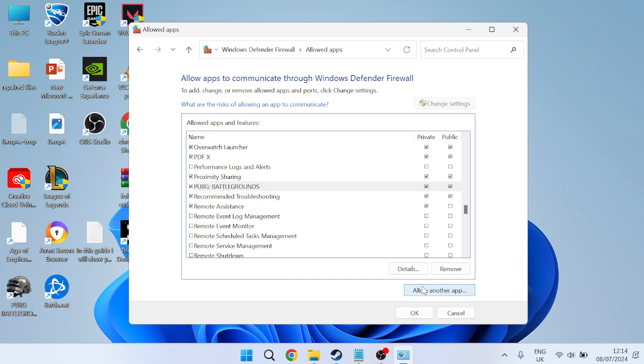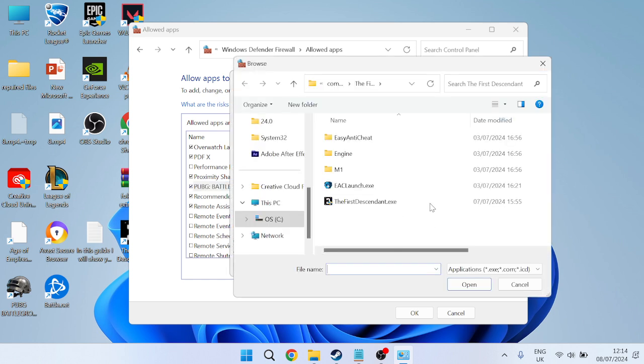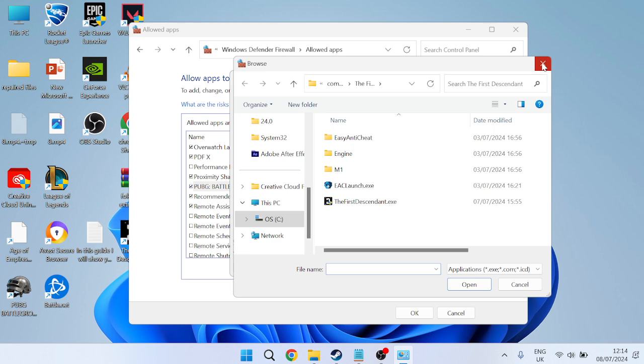If you don't have PUBG in this list, you'll need to add the application by selecting allow another app, coming to Browse, then locate the PUBG Battlegrounds executable file. Once you've ensured Private and Public are both checked, close out of the firewall settings.